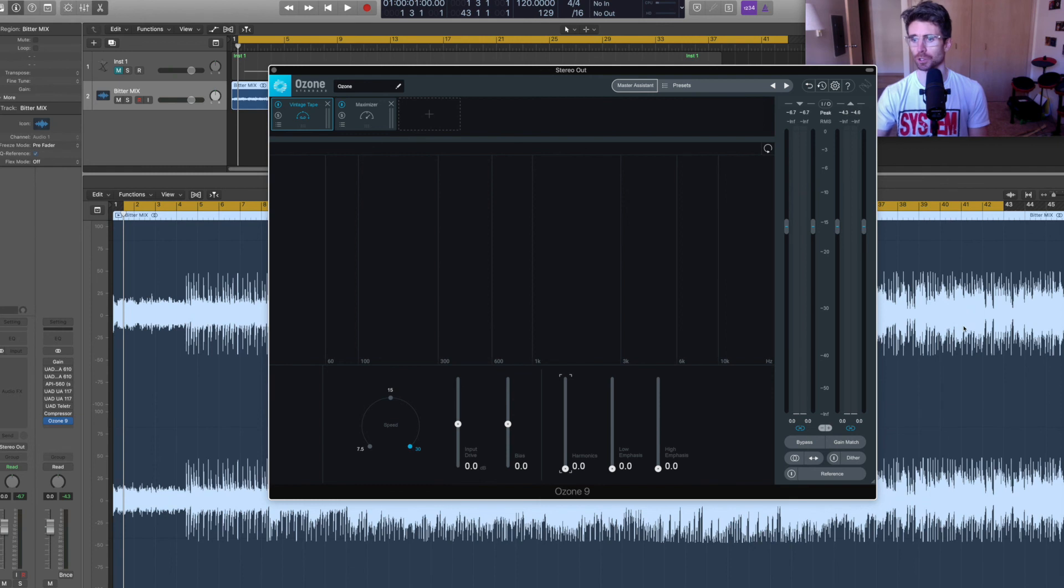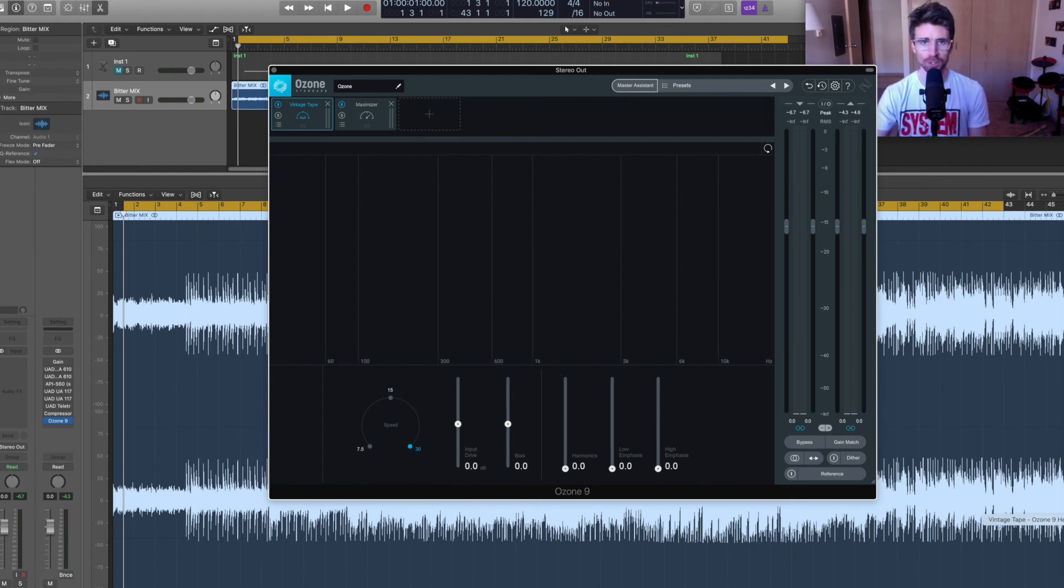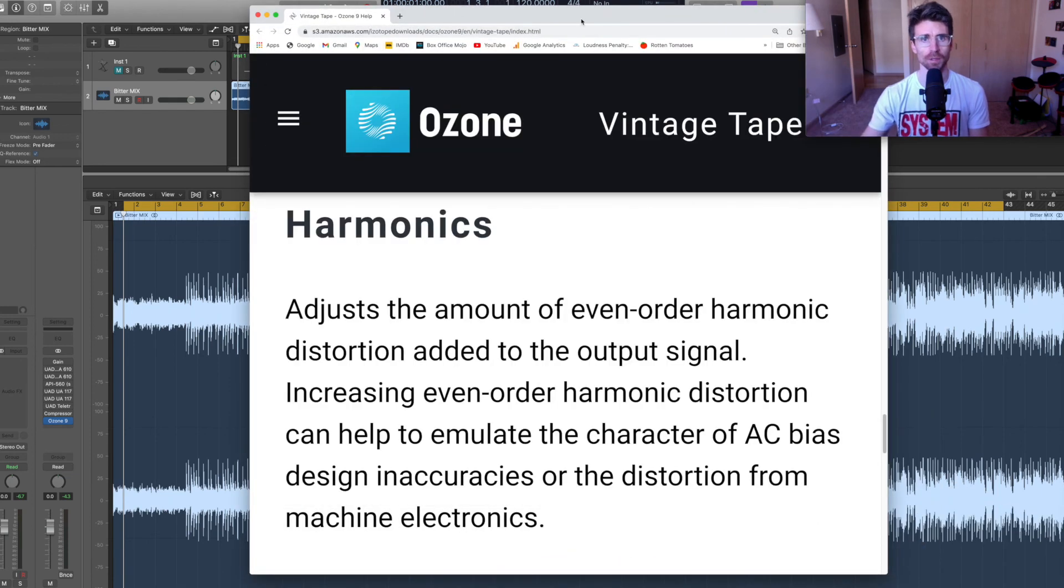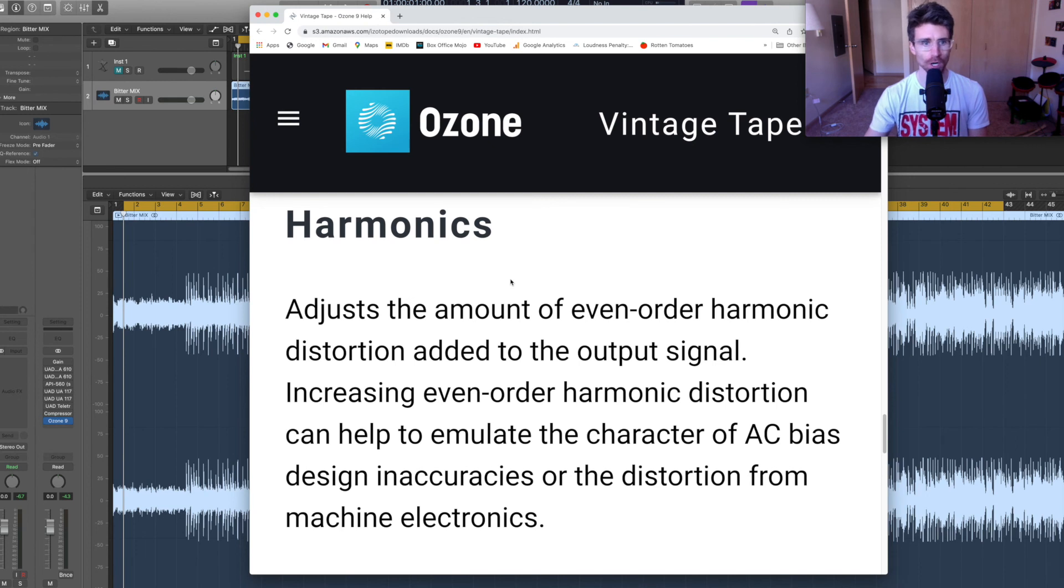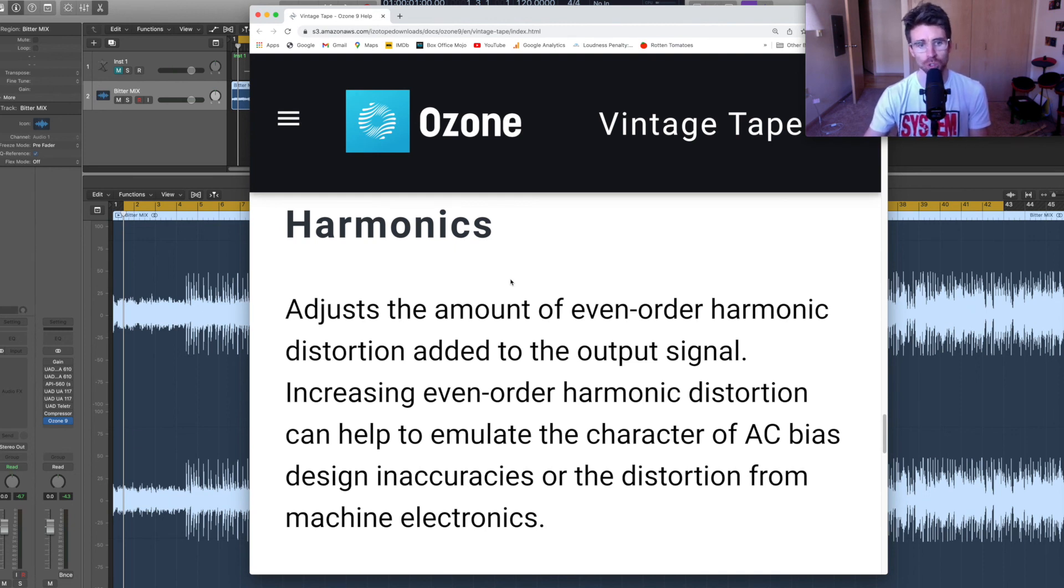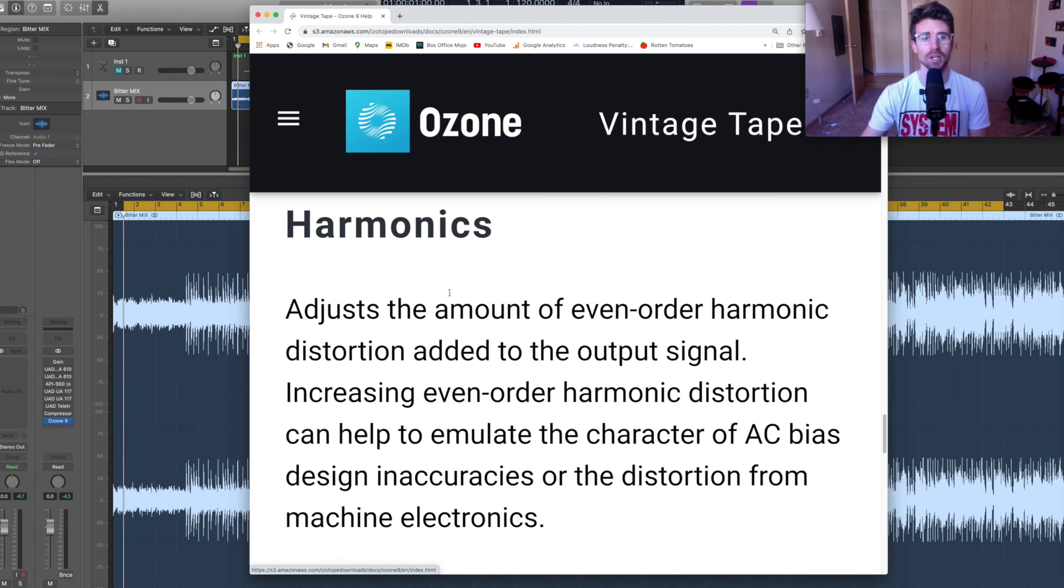Lastly, I want to show you what iZotope has on their website about the description of what harmonics is doing to your sound. And they say harmonics adjusts the amount of even order harmonic distortion added to the output signal. Increasing even order harmonic distortion can help to emulate the character of AC bias design in your accuracies or the distortion from machine electronics. That's all they had on their website.